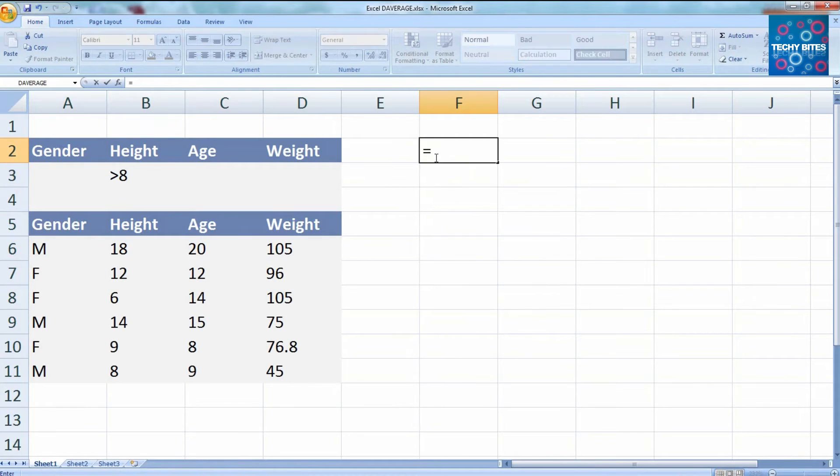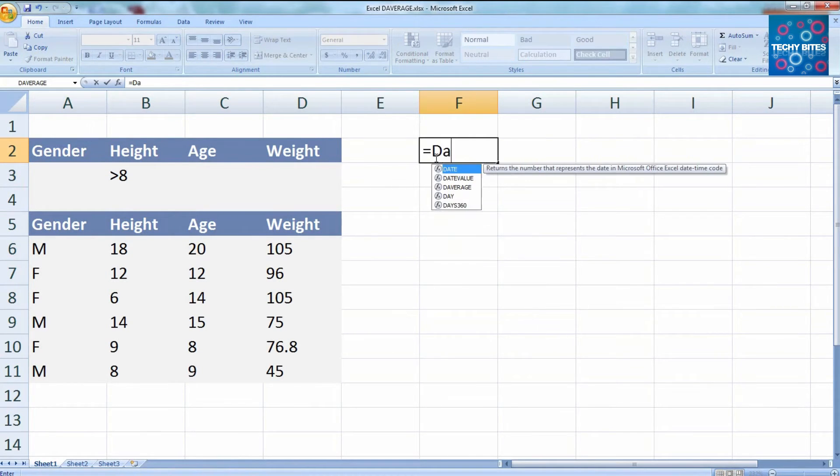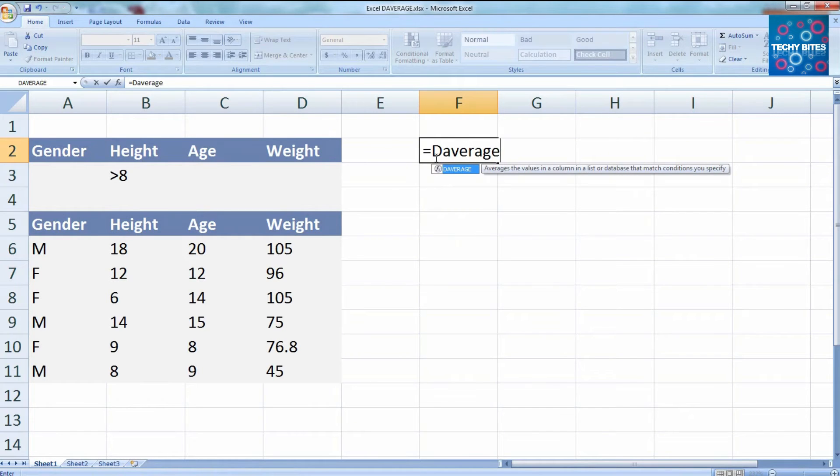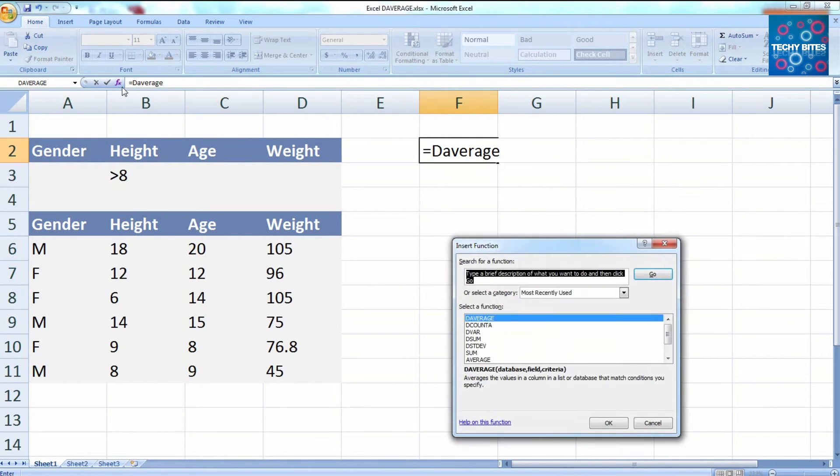Now we need to write our function, and we can do this either by typing it in directly or by finding the function in the formula tab. And we'll show you both ways.